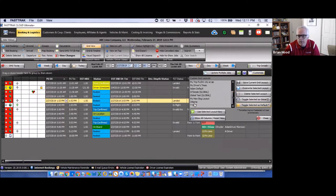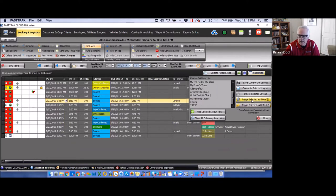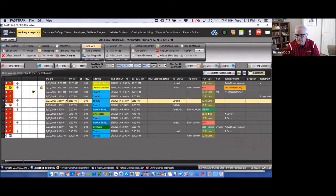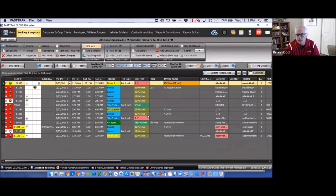As an administrative user, you have the ability to create global grids which can be used by all users. Once you've created a grid you'd like staff to utilize, click 'Toggle Selected as Global' and it becomes available for everybody in the program. It will be their default when they log in, but they also have access to any other grids they've created. To return to any grid, simply highlight it and select 'Use Selected Grid View.'